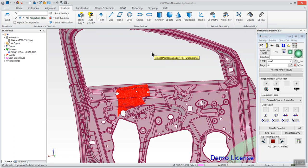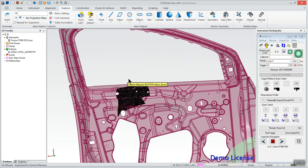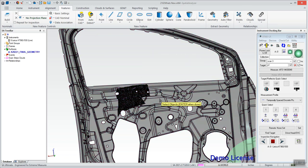It's prompting me to select my point cloud. If I do that and hit enter and then select my object which is my CAD and hit enter, we're then going to get that colorization.